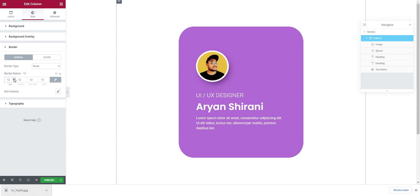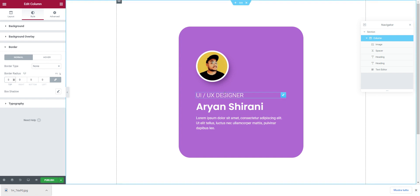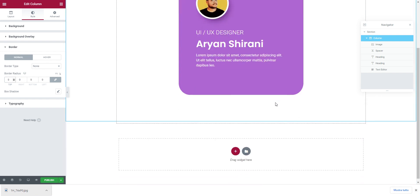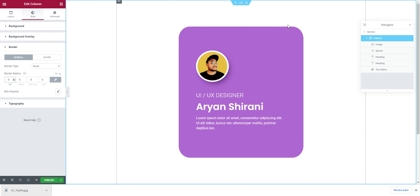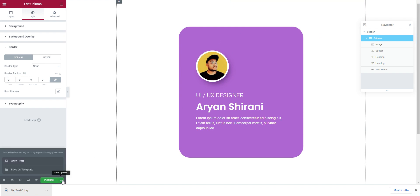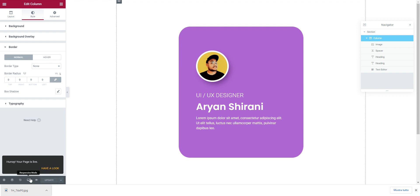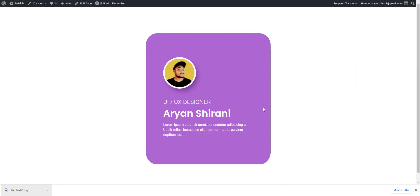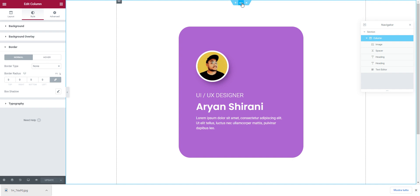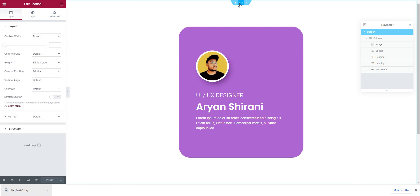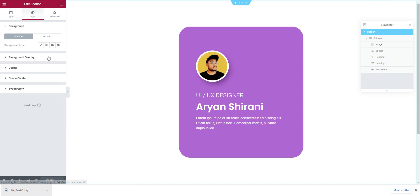This is actually very simple to do with Elementor. We can save the draft, save as template, or publish. I'll publish it and preview — this is how it looks. We can also add a background to the outer section — click on the section, go to 'Style', and add a background.